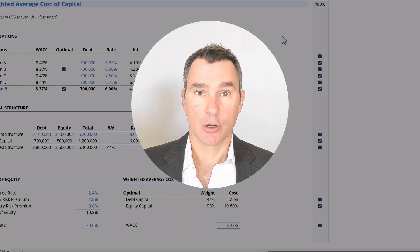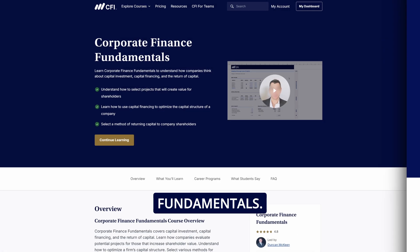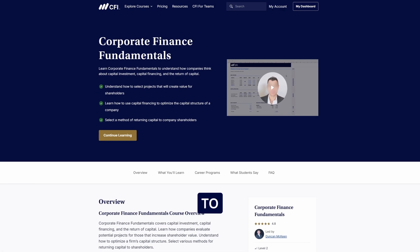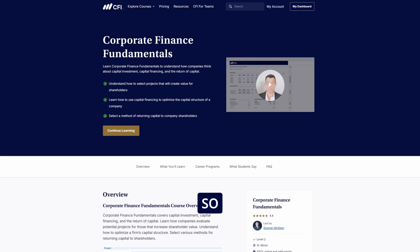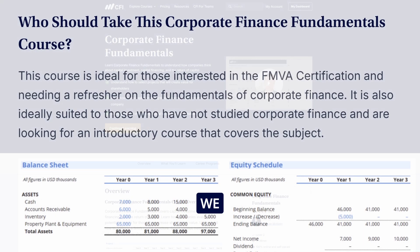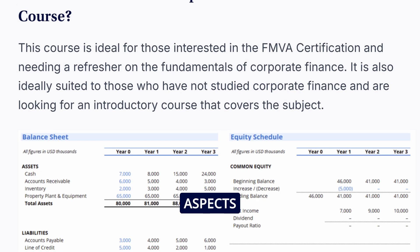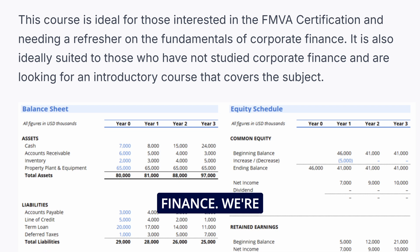Welcome to this course, Corporate Finance Fundamentals. We are so excited to share this course material with you. In this course, we will cover all the foundational aspects of corporate finance.